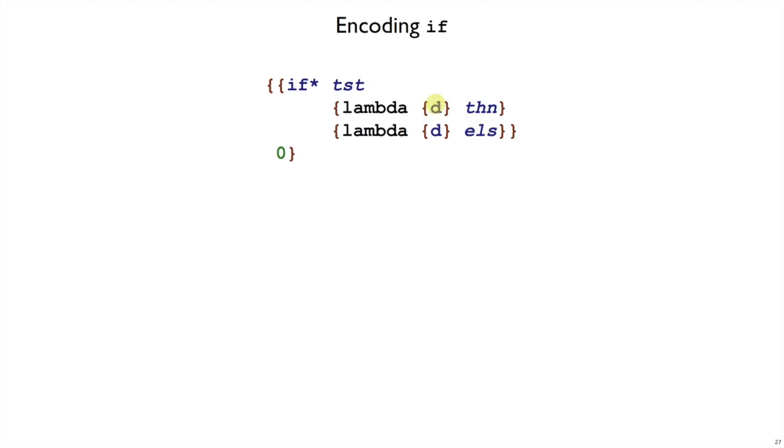So I'm imagining I picked a d that's not otherwise used. The only role of this d is to delay the evaluation, and the only role of zero is to force that evaluation to happen.